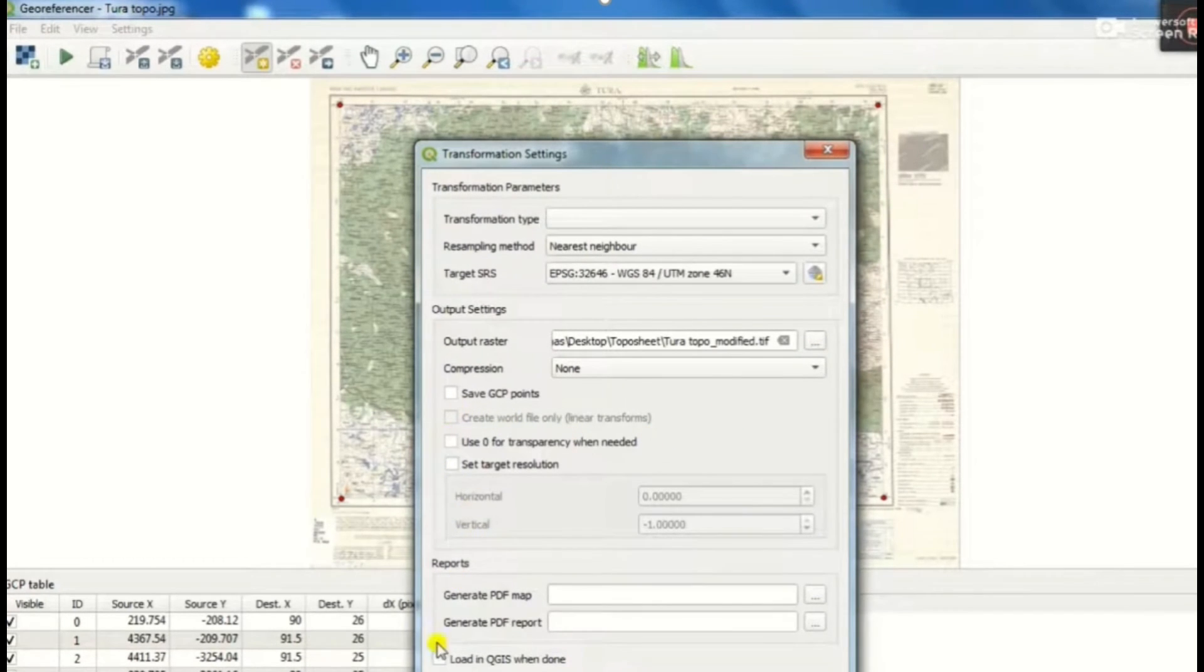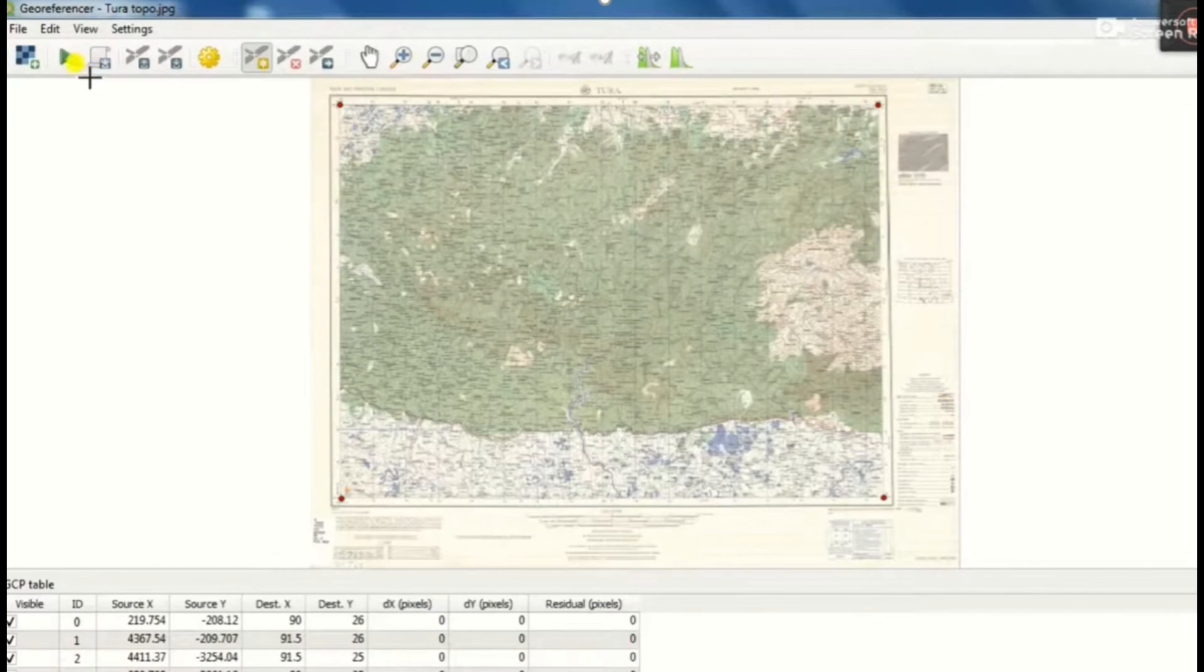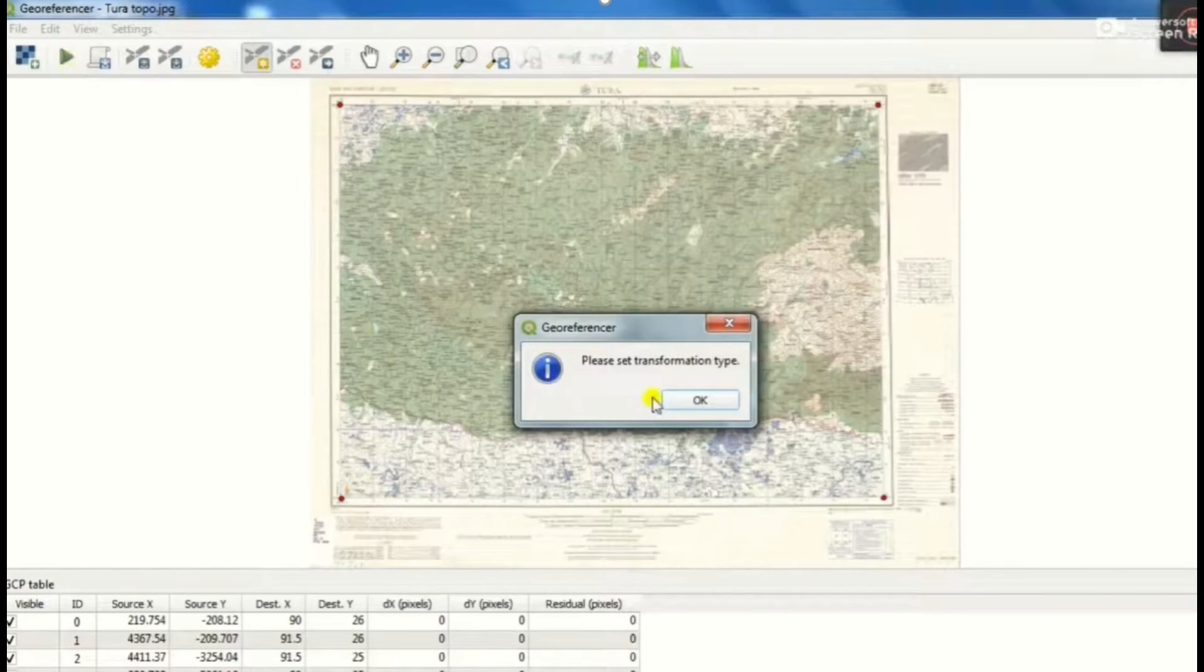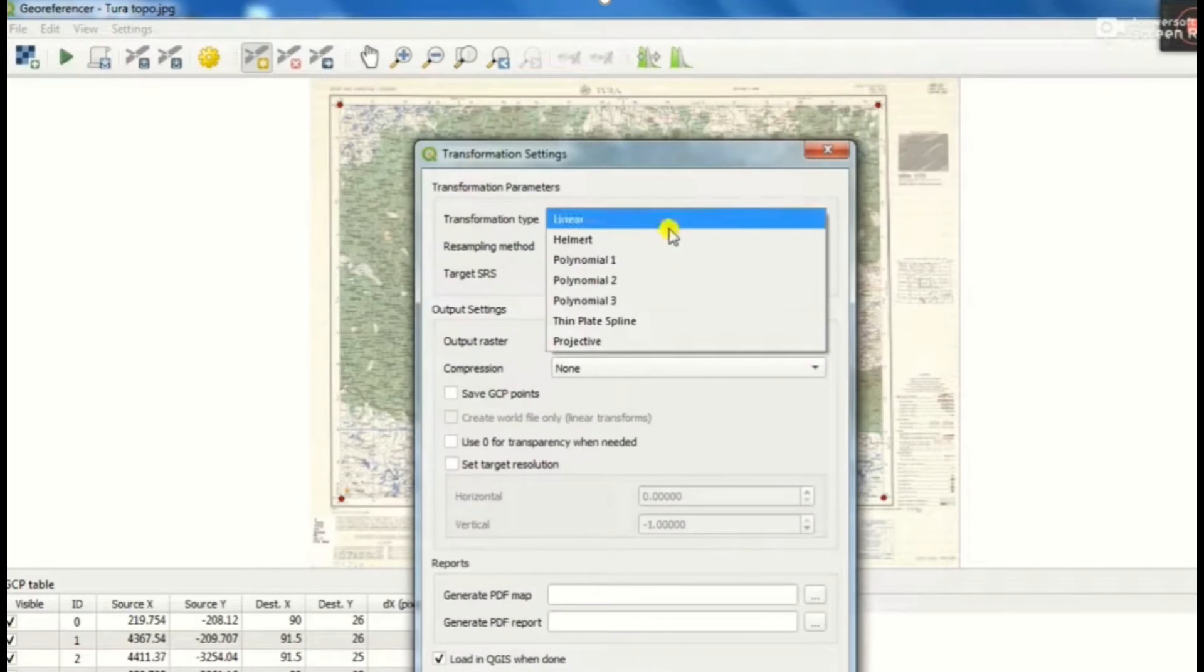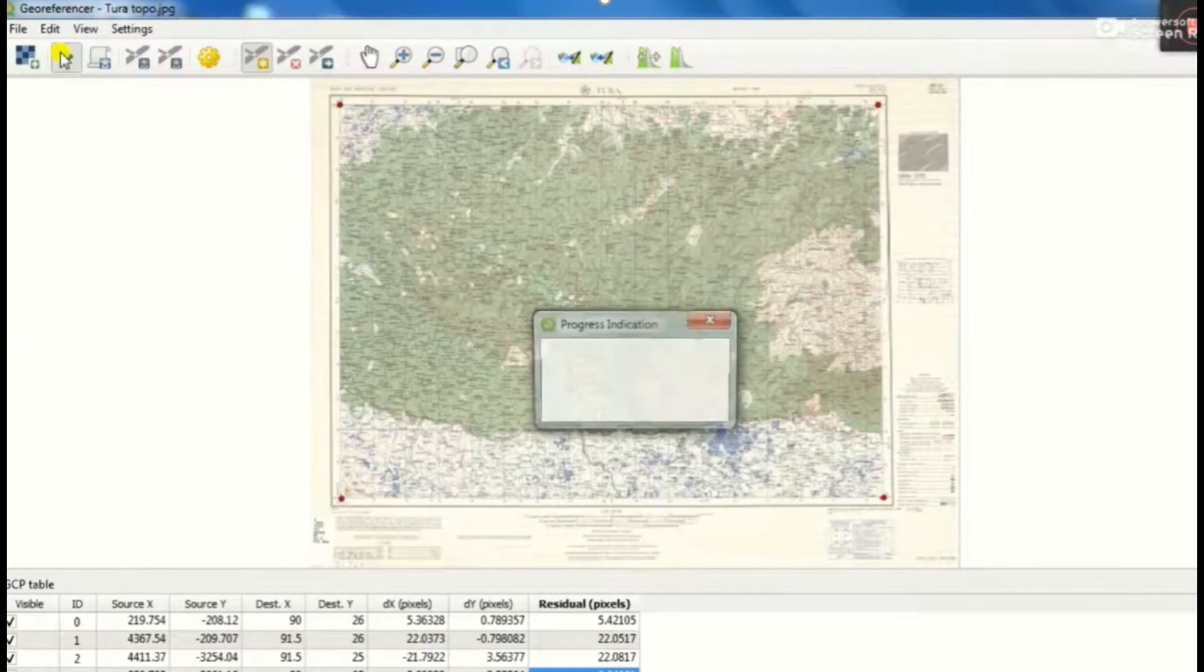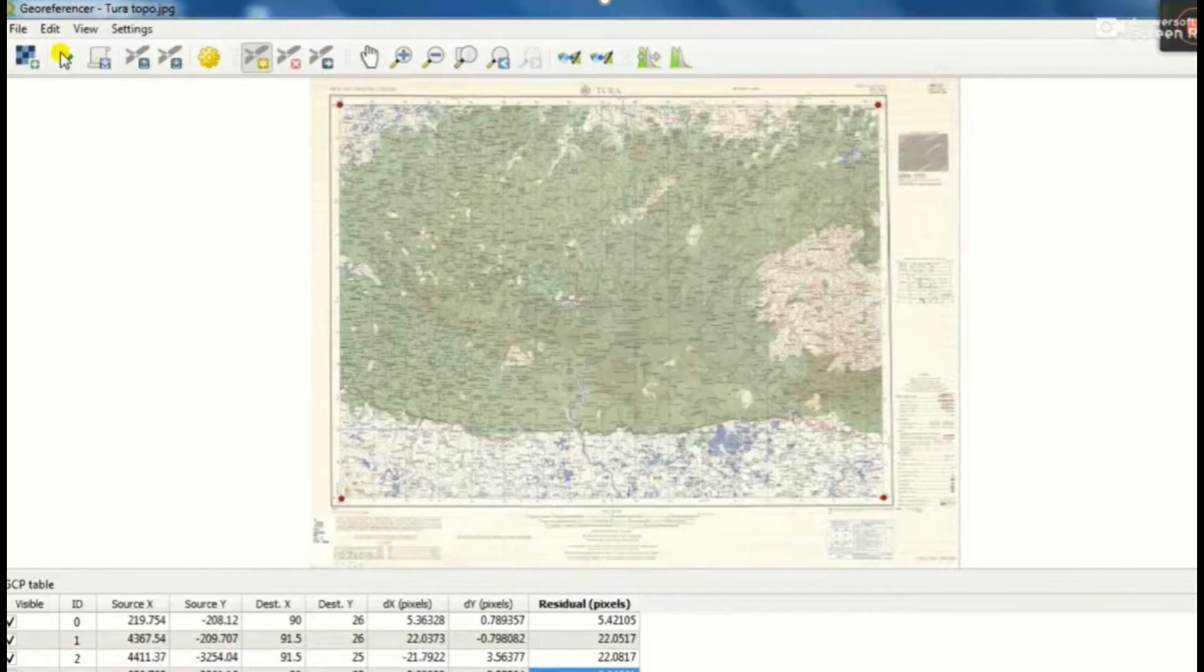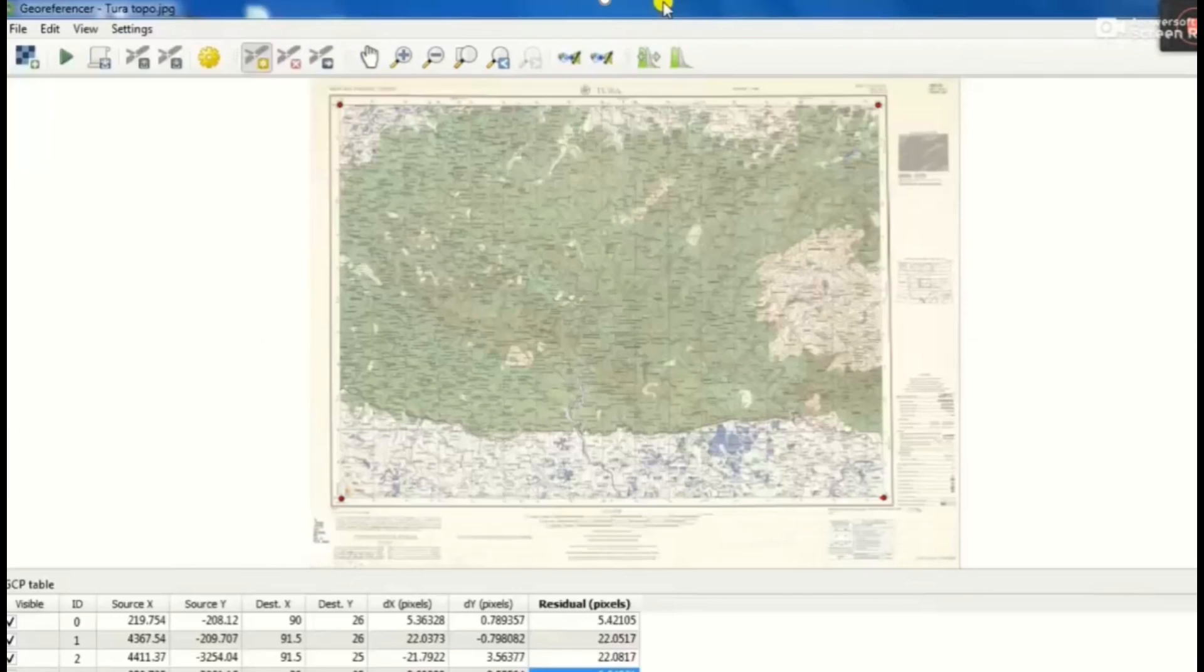Load in QGIS when done will be clicked on it and okay button will be clicked, then start georeferencing. Here we get the georeferenced map or topo sheet.